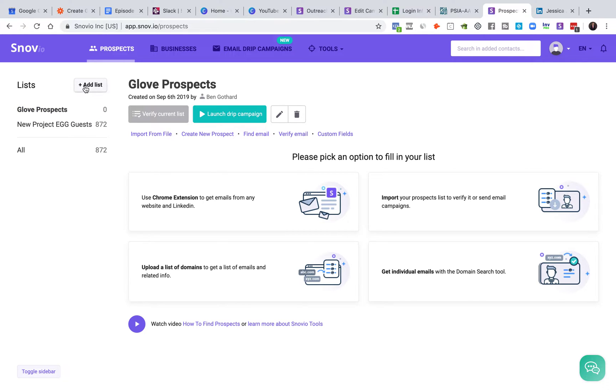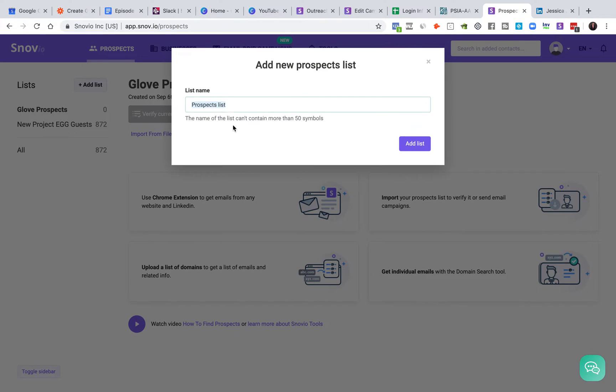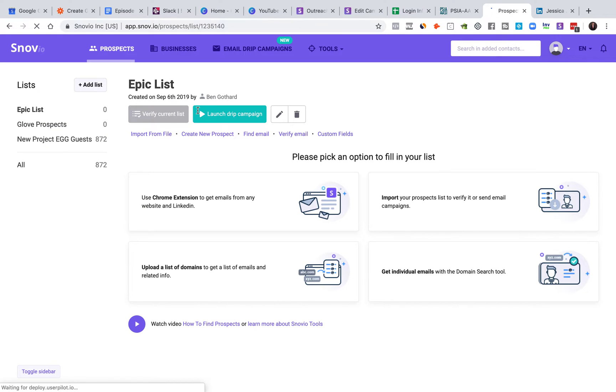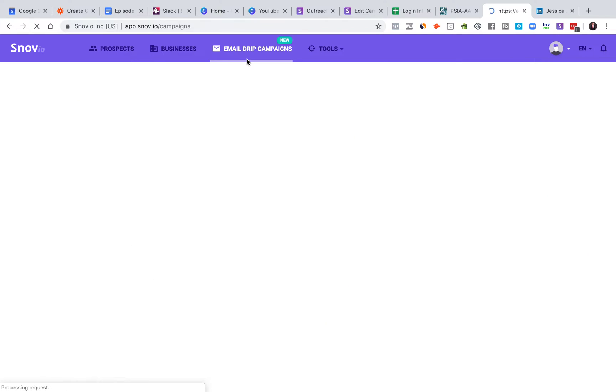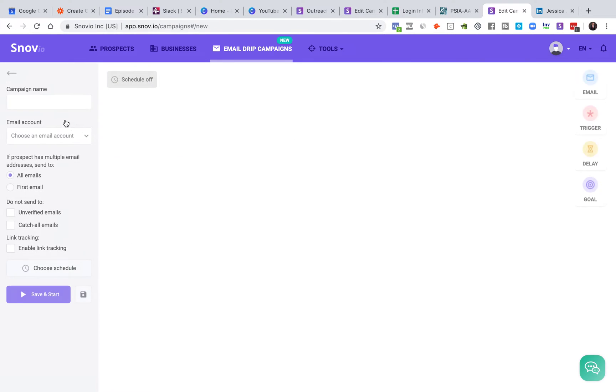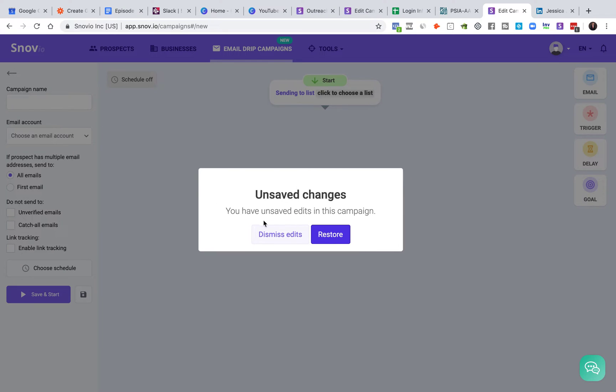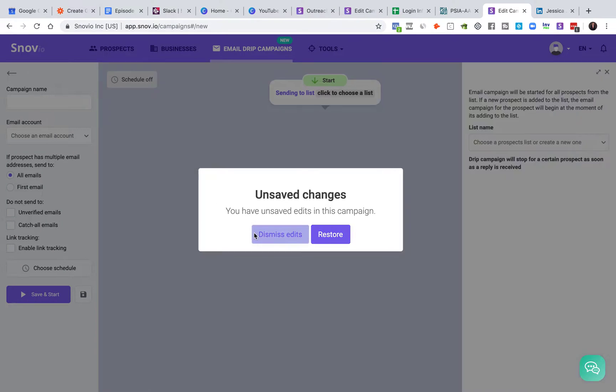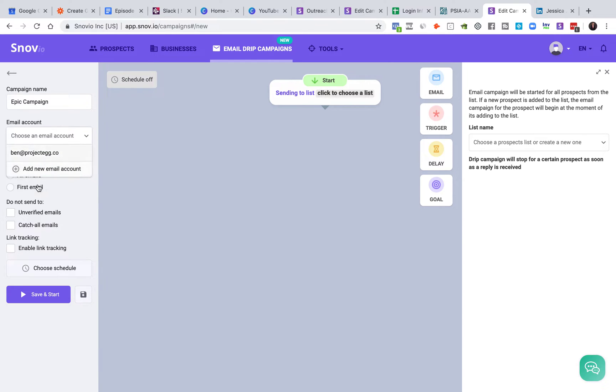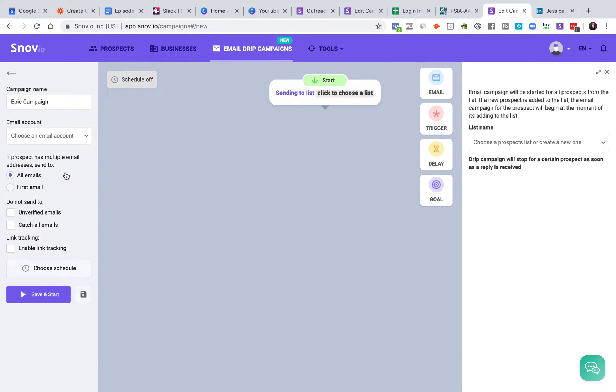So anyways, let's talk about how to do it. So we go in, we add a list, super easy, epic list, you do whatever you need there. And then what I like to do is I like to go out and build my email drip campaigns. We're going to do a new drip campaign, dismiss that, and we're going to do the epic campaign, put a little campaign name there. We're going to obviously choose an email account. You just click add new email account if you don't have any yet, it takes two seconds to set up.